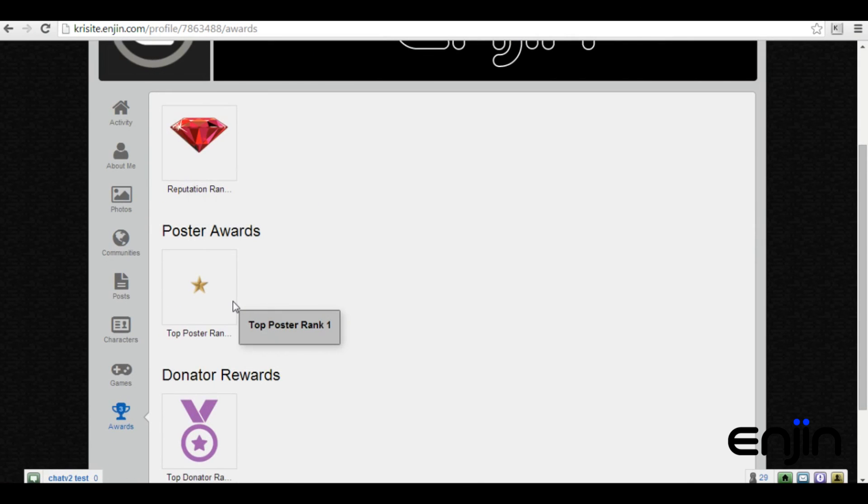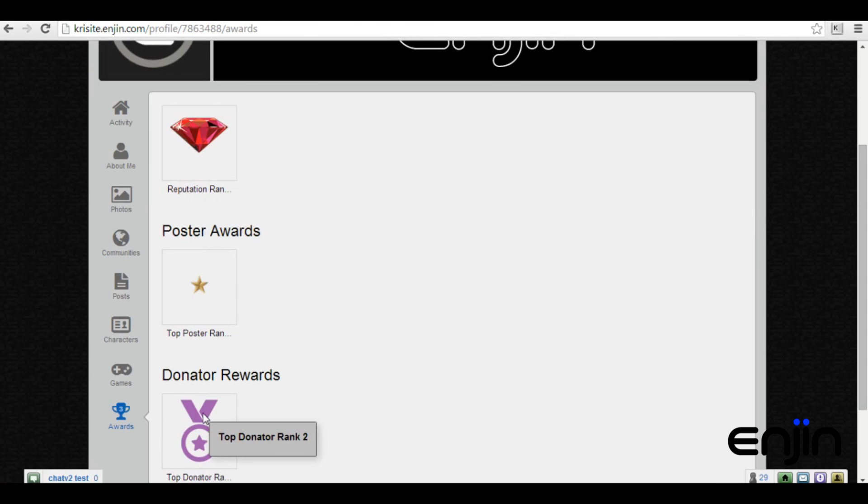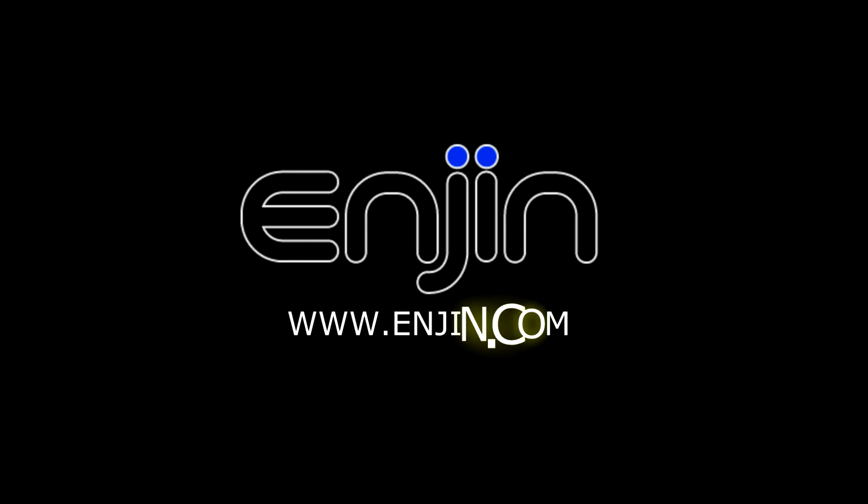We hope you've enjoyed this quick video tutorial on Enjin's new award system. If you have any questions or feedback, be sure to leave a comment or send in a support form, all links included in the video description.